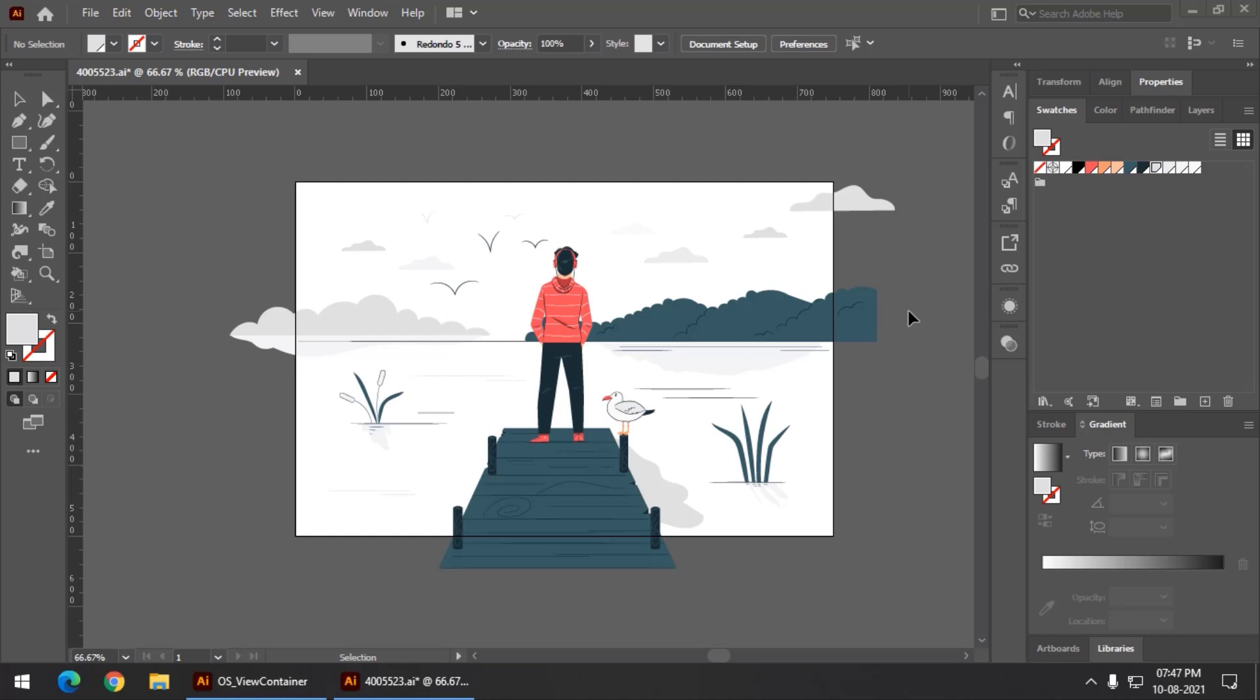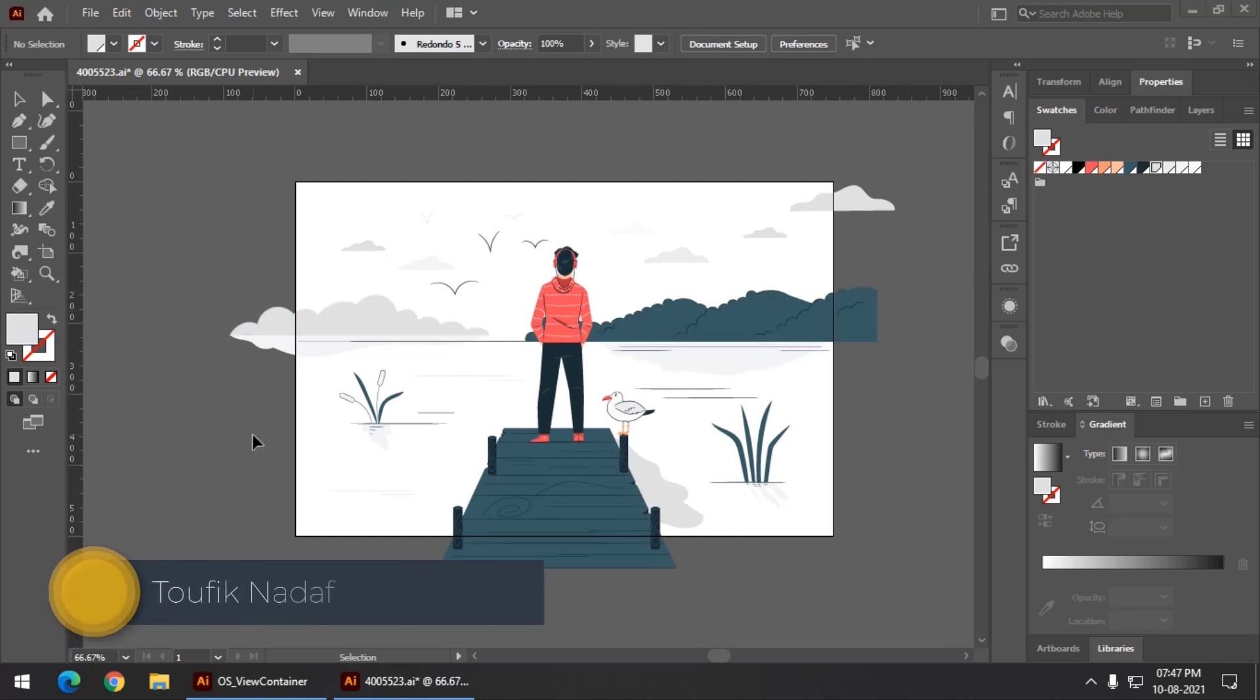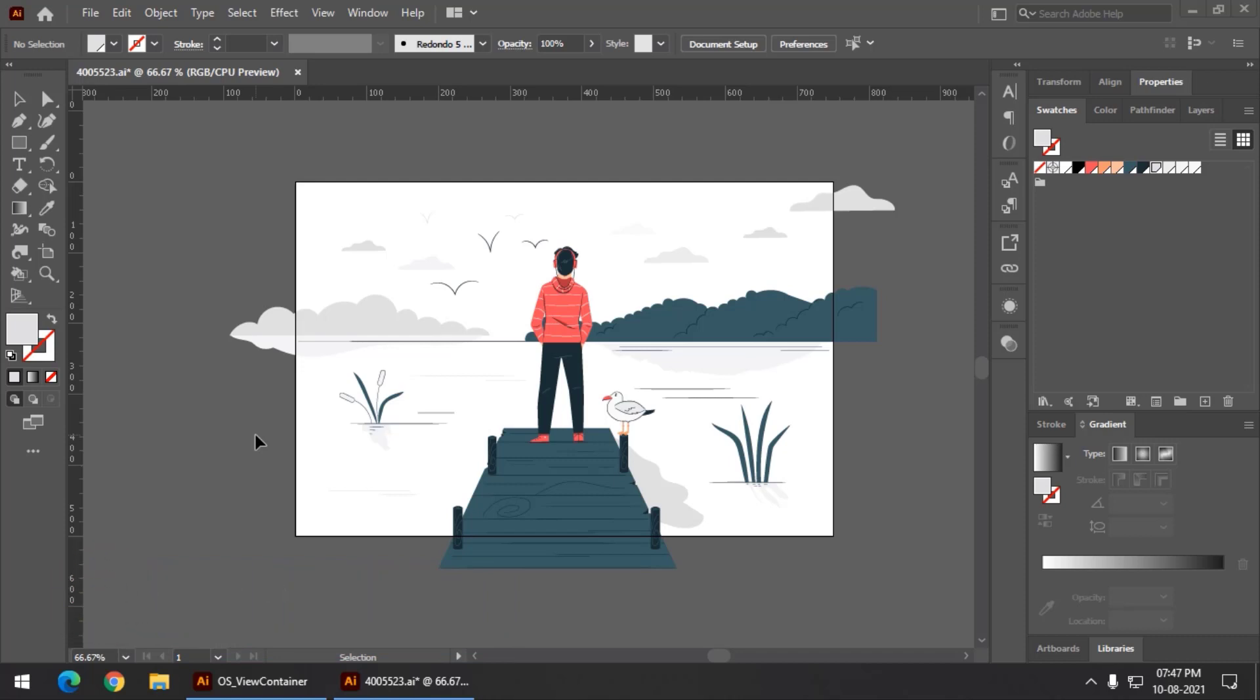As you can already see, some of the objects are falling out of the artboard. So what if I only want to show the artboard space and these extra parts which are exceeding beyond the artboard, I don't want to show them.